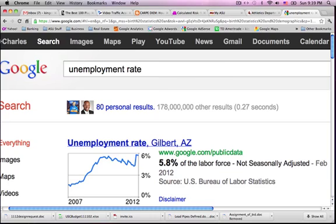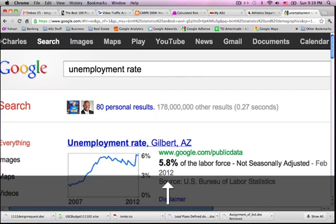Those are just a few key indicators that I would consider before making investments. This is Charles Crawford — thank you for watching.